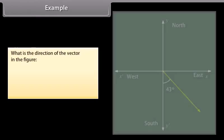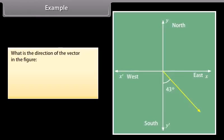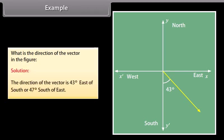Example: What is the direction of the vector in the figure given below? Solution: The direction of the vector is 43 degrees east of south, or 47 degrees south of east.